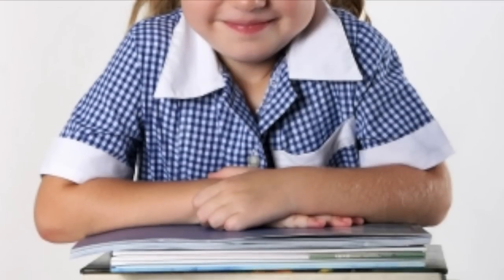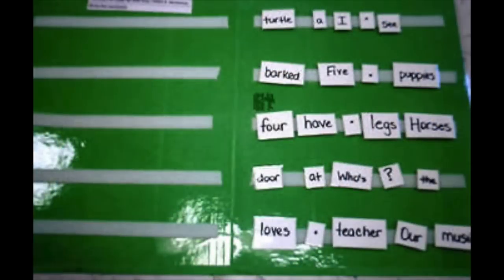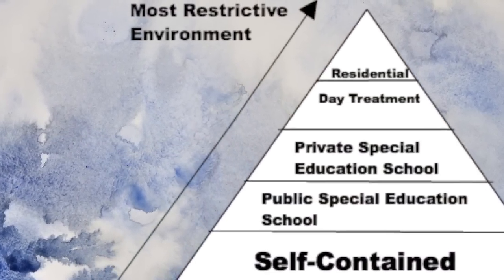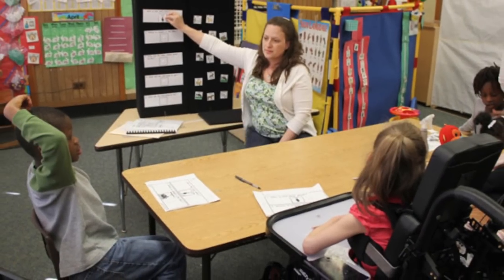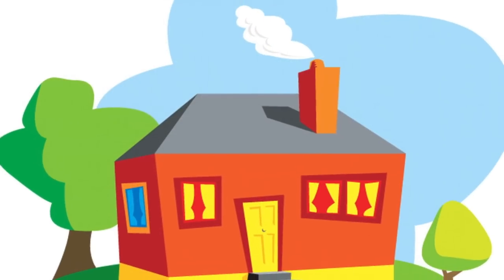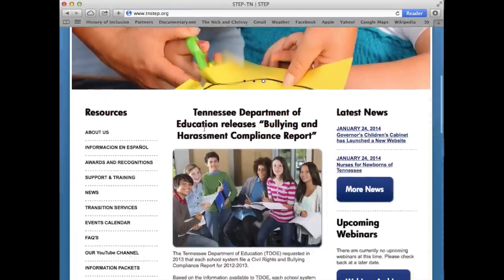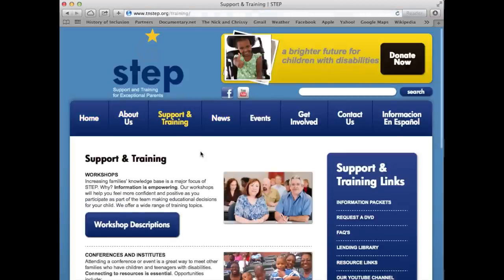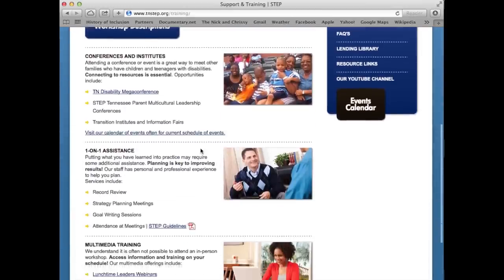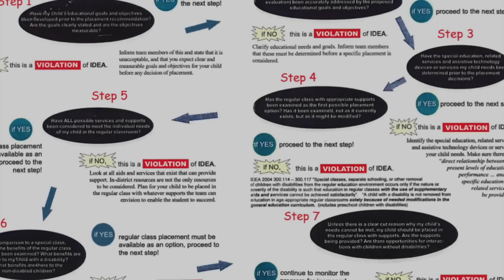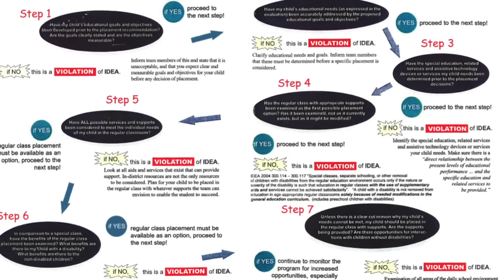If the student is not able to be educated with accommodations, modifications, and a full range of supplementary supports and services, they are placed in a more restrictive environment such as a special education classroom, special school, or even their own home. Every state has at least one parent training and information center created to help parents of children with disabilities learn the IEP process, their child's rights, and their own rights, by providing support and information such as workshops, meetings, and internet videos. Here is a document showing how IEP teams should determine a child's least restrictive environment, created by Tennessee's Support and Training for Exceptional Parents, or STEP, organization.